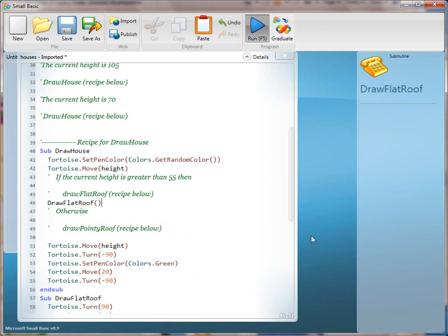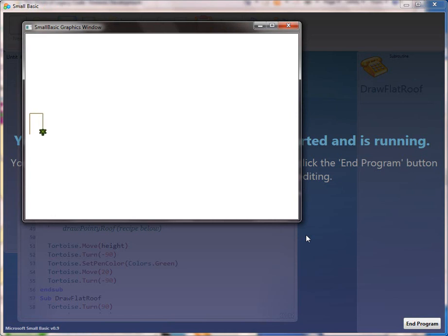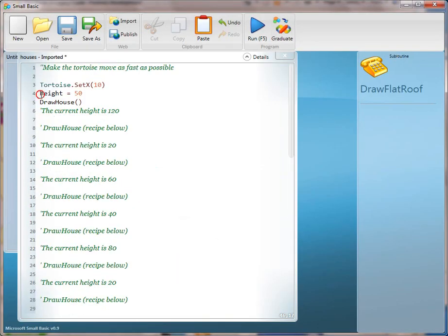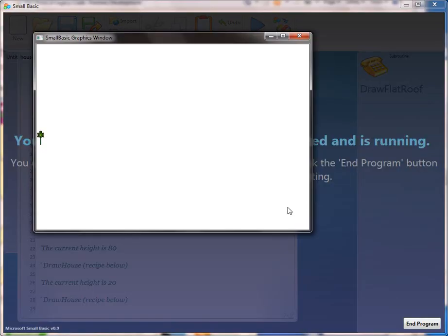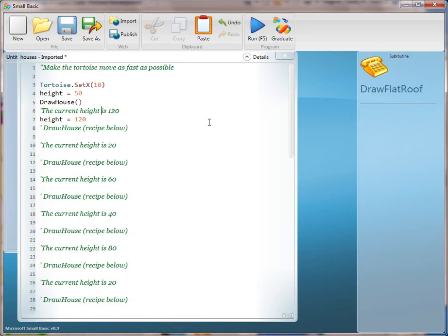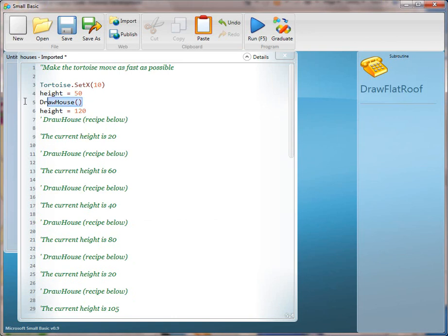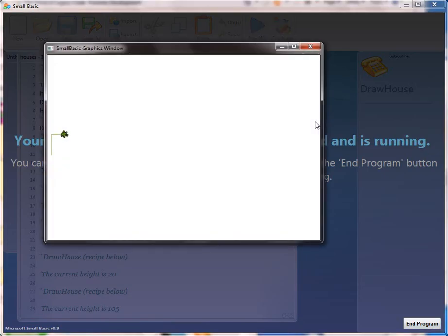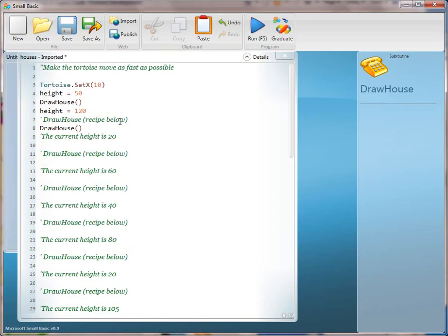We've only drawn one house. We're going to copy this line and set the variable for height to 120 as line 6 says. If we run it, let's see what happens. It's important for the kids to see that they need to call not only the change to the variable but also the method again. So now we're going to call the method again and run it.